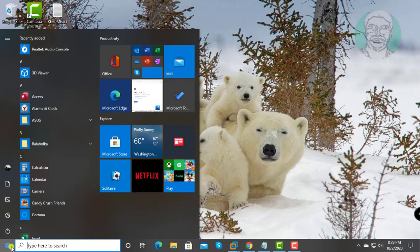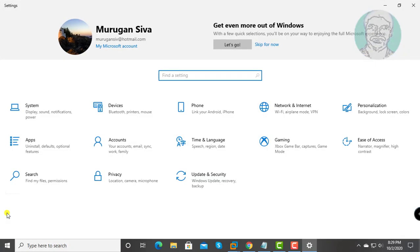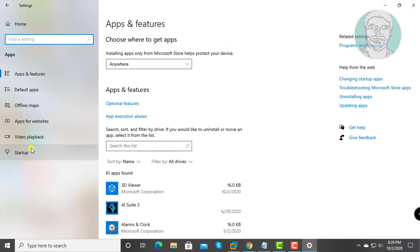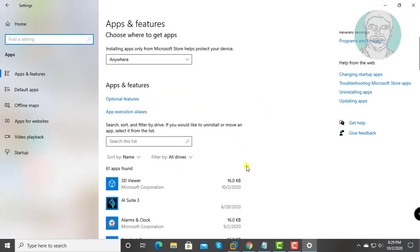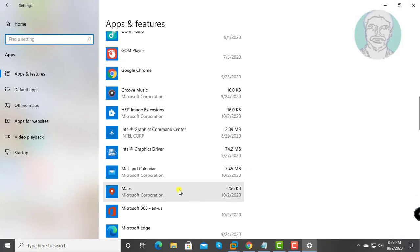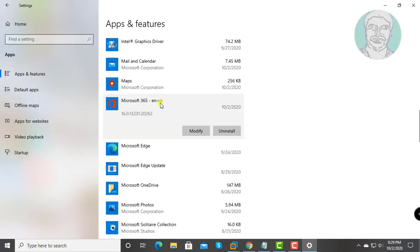Click Start, Settings, Apps. Select Office app. Click Modify.